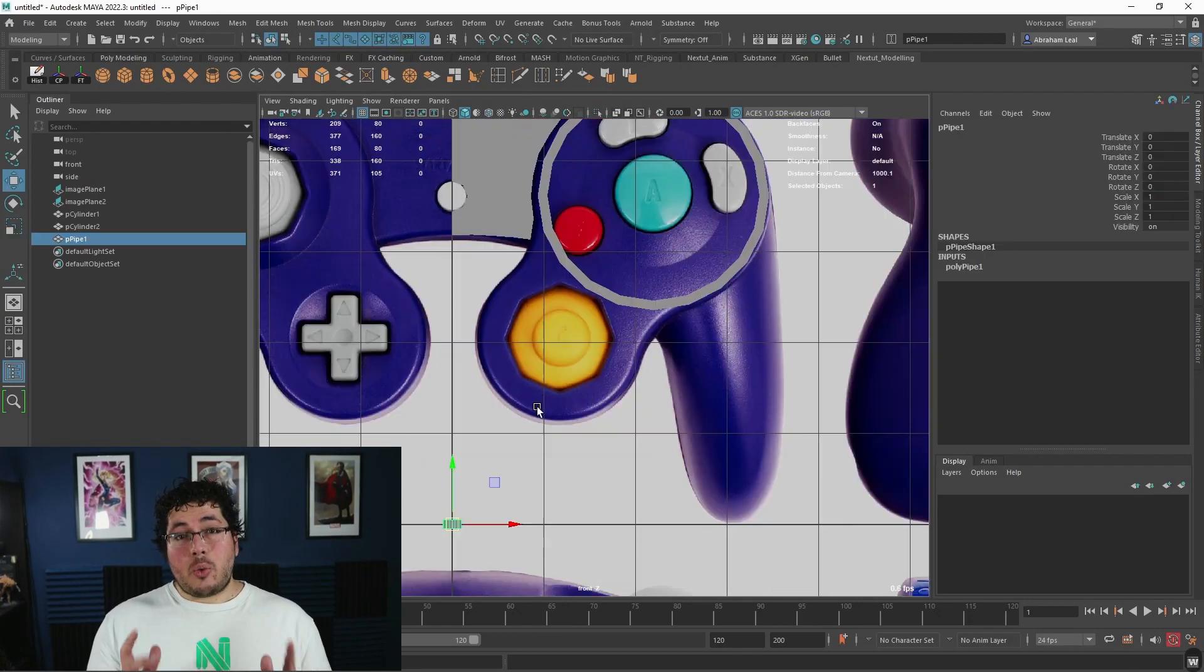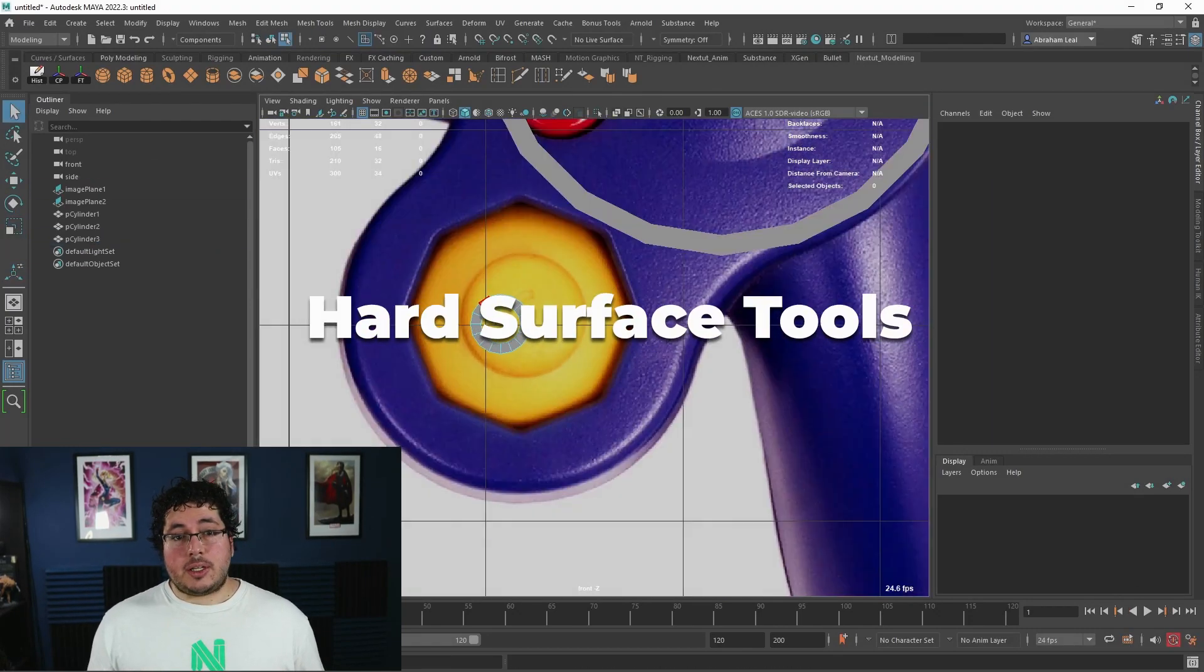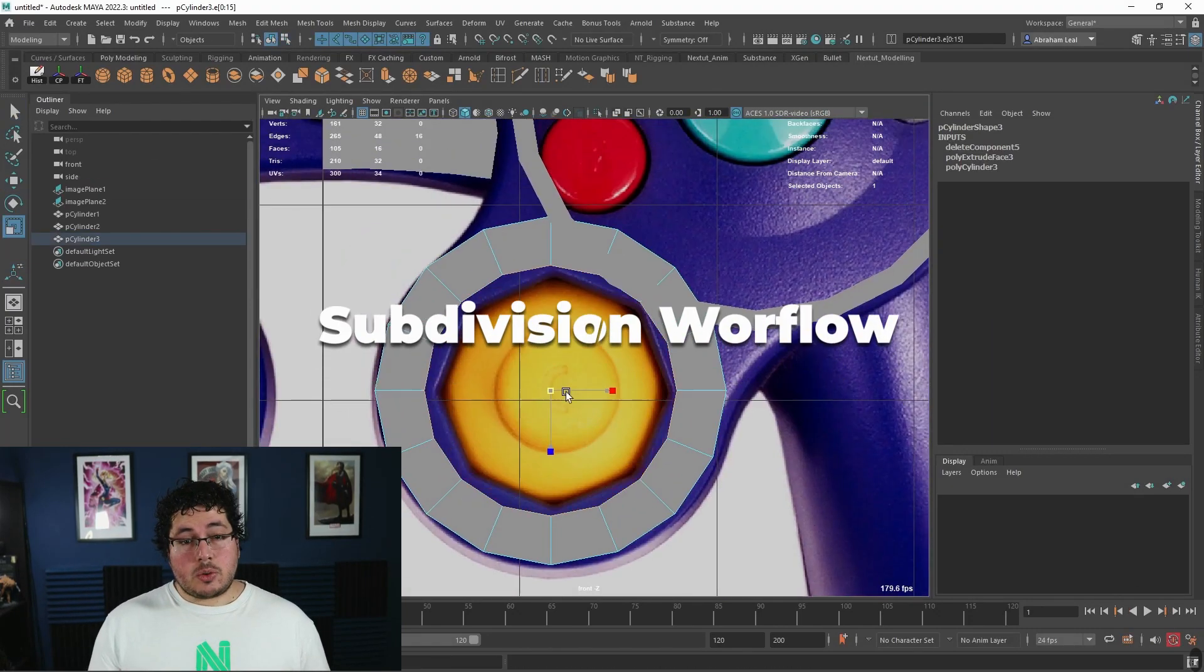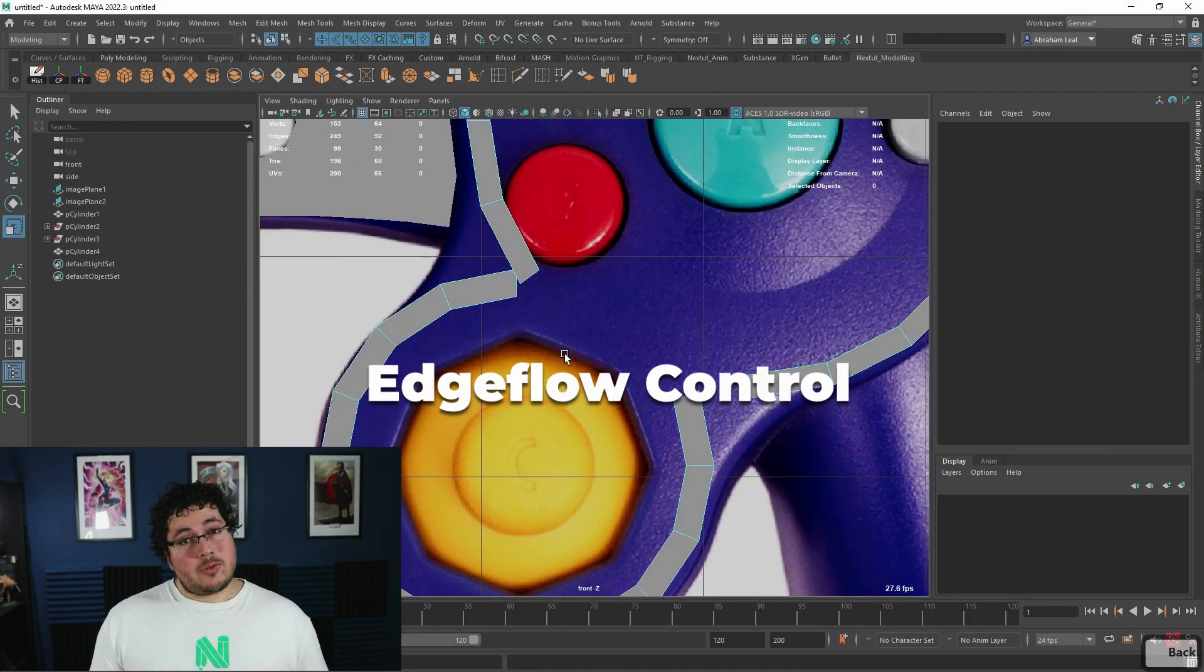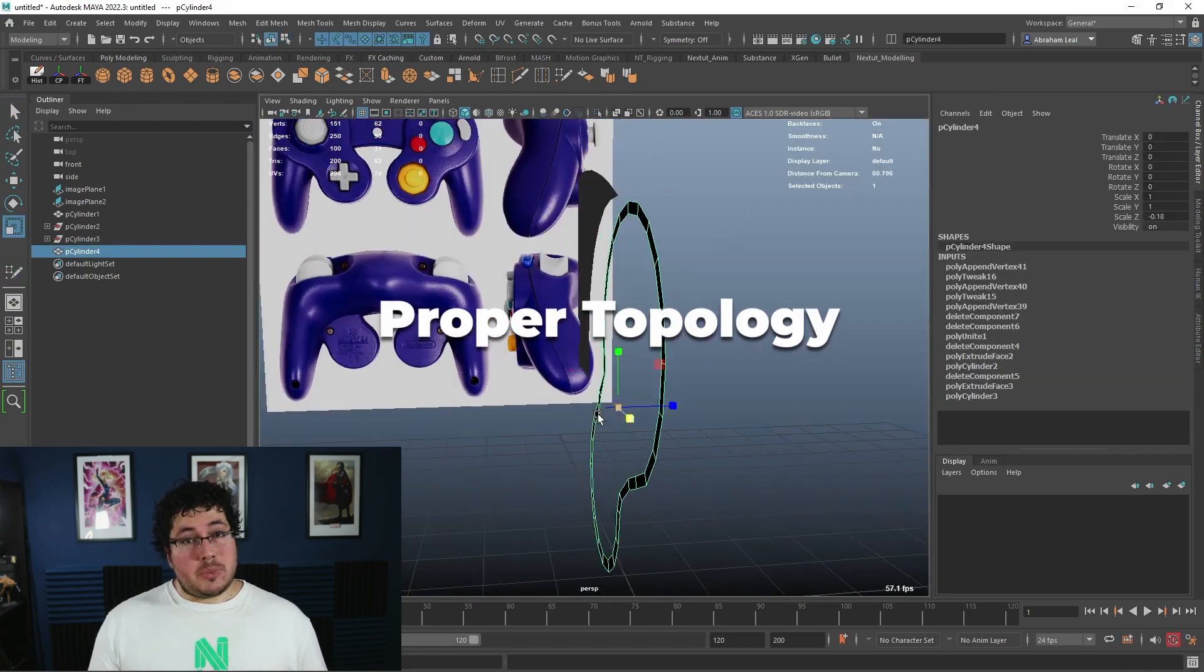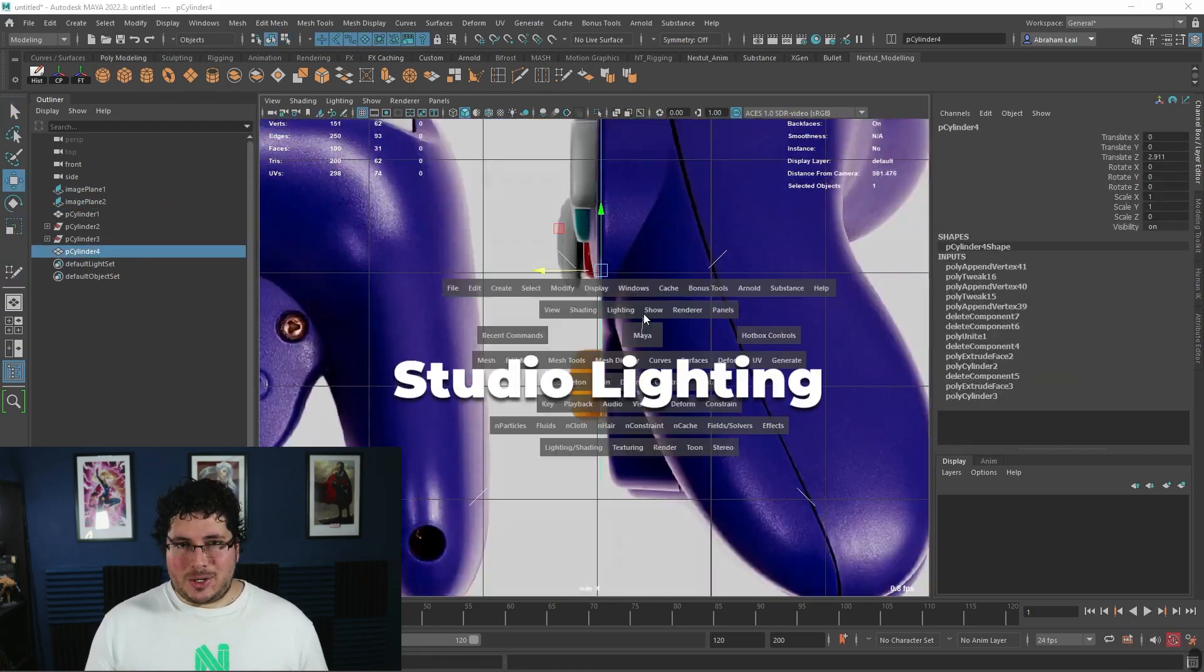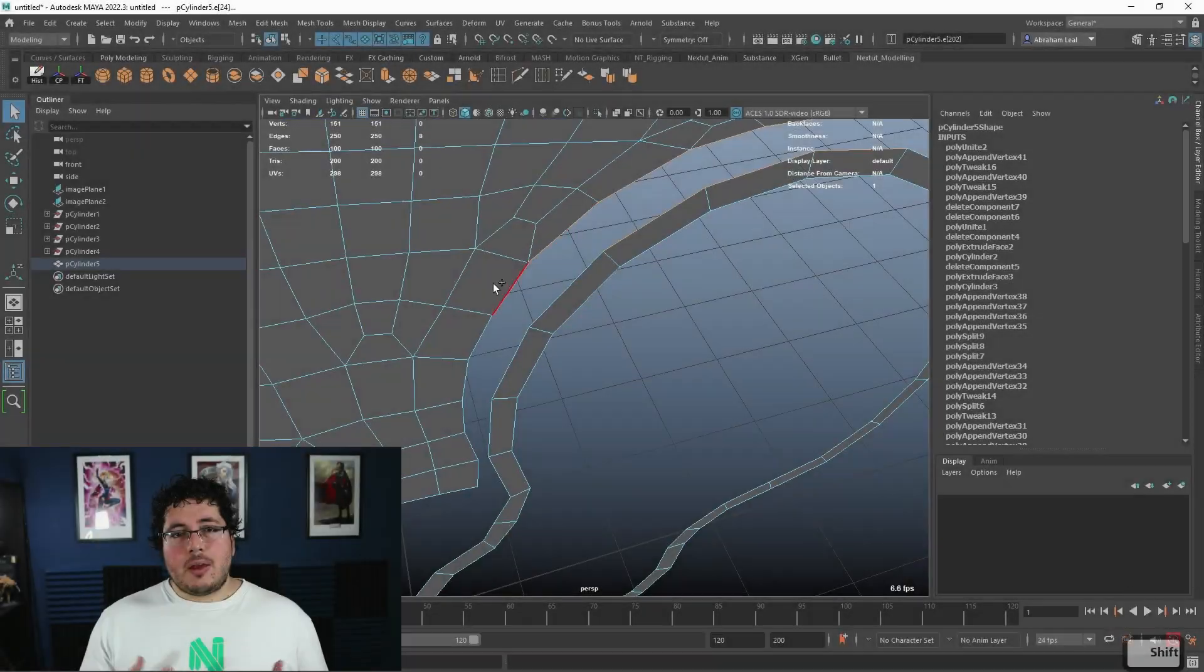In this course, we will be covering hard surface tools and techniques, subdivision workflow, edge flow control, proper topology, material setup, studio lighting, and rendering.